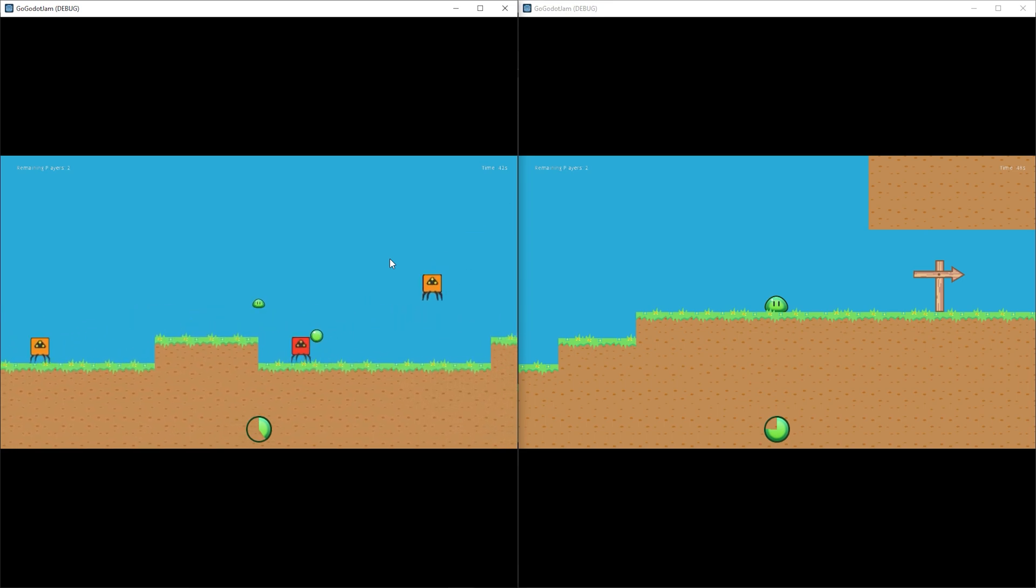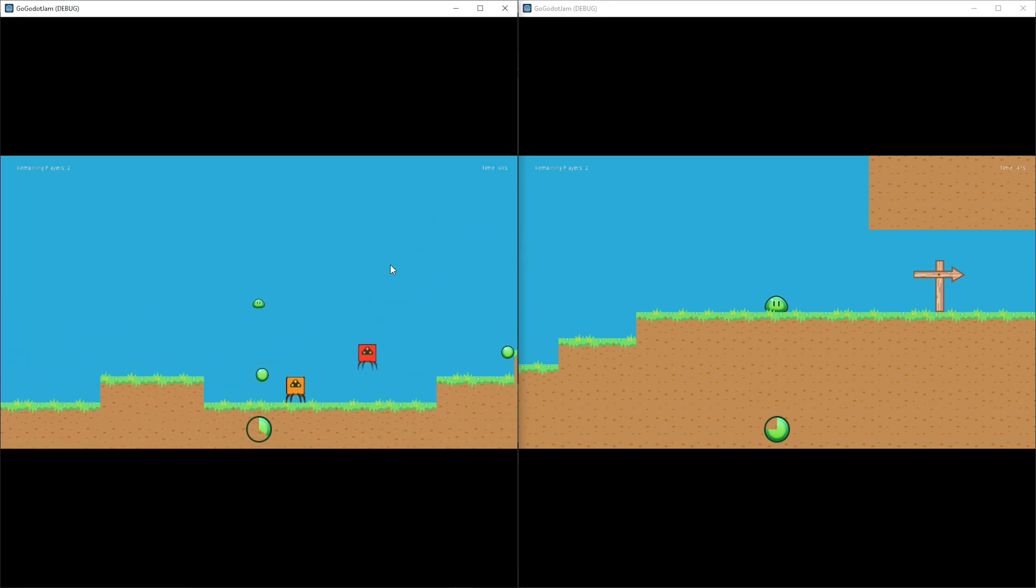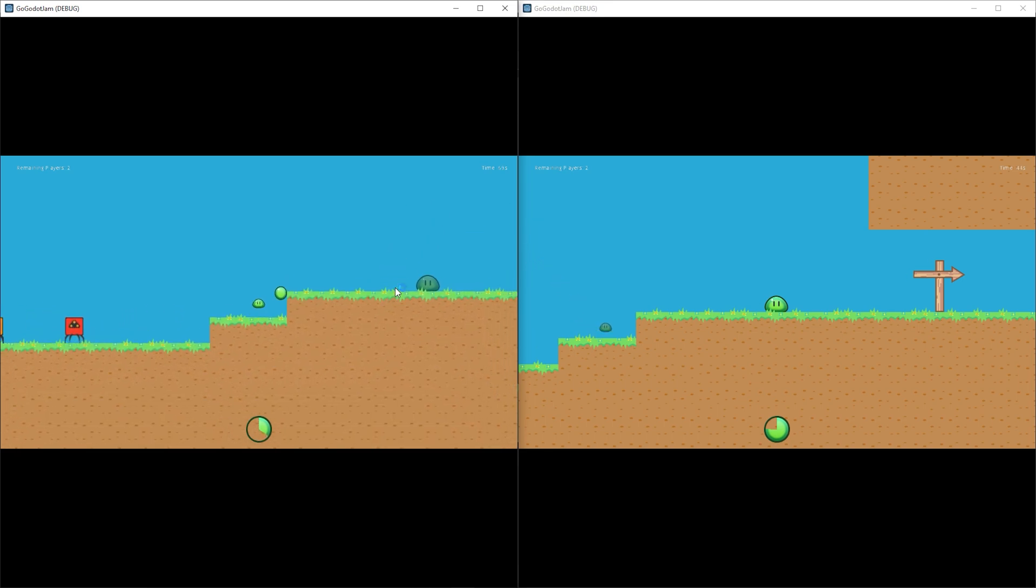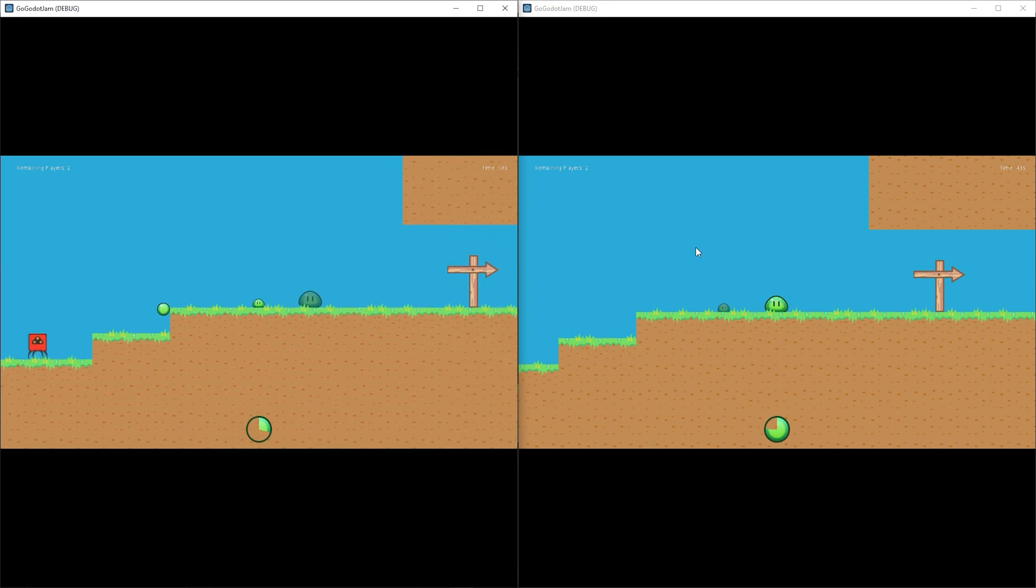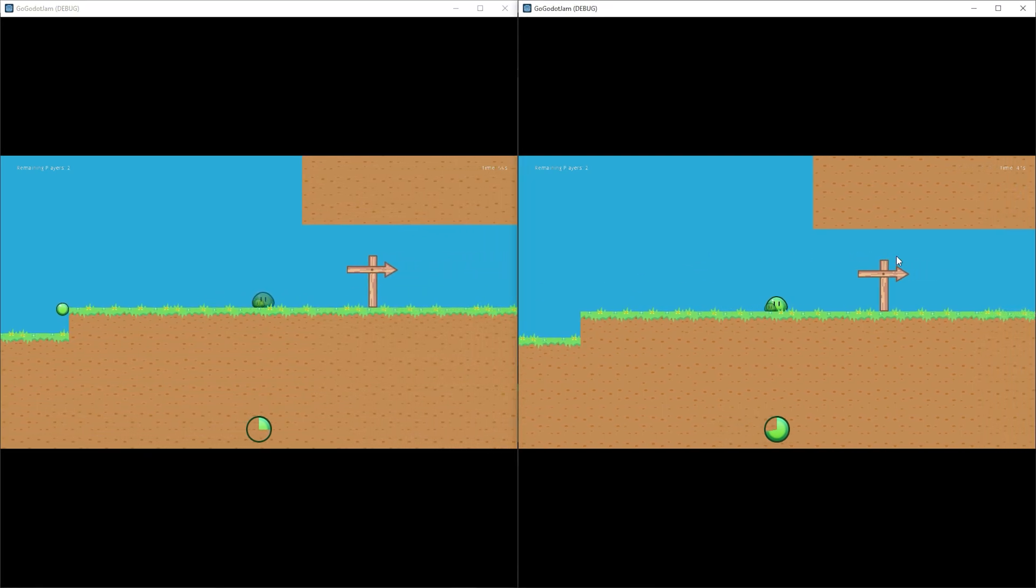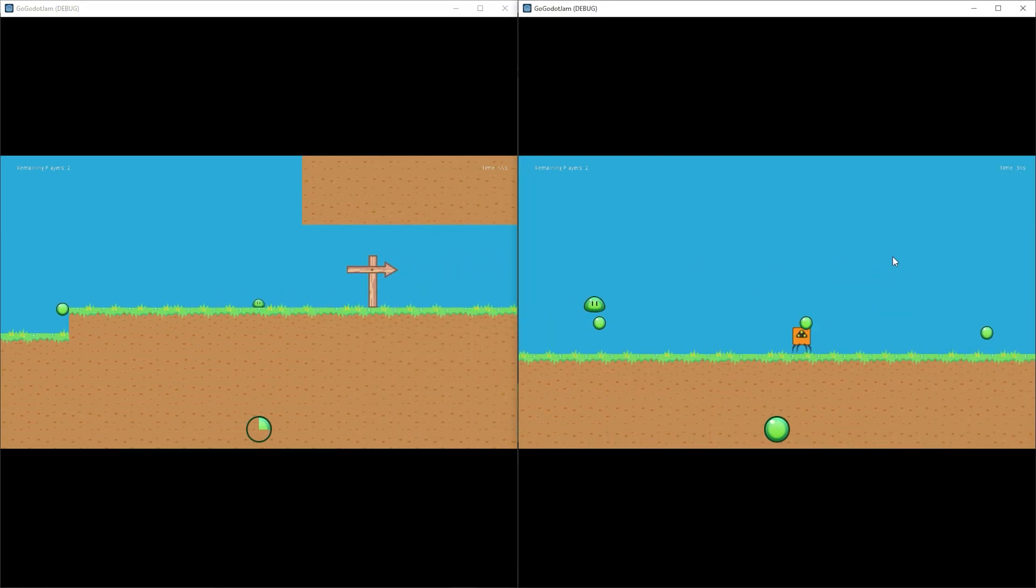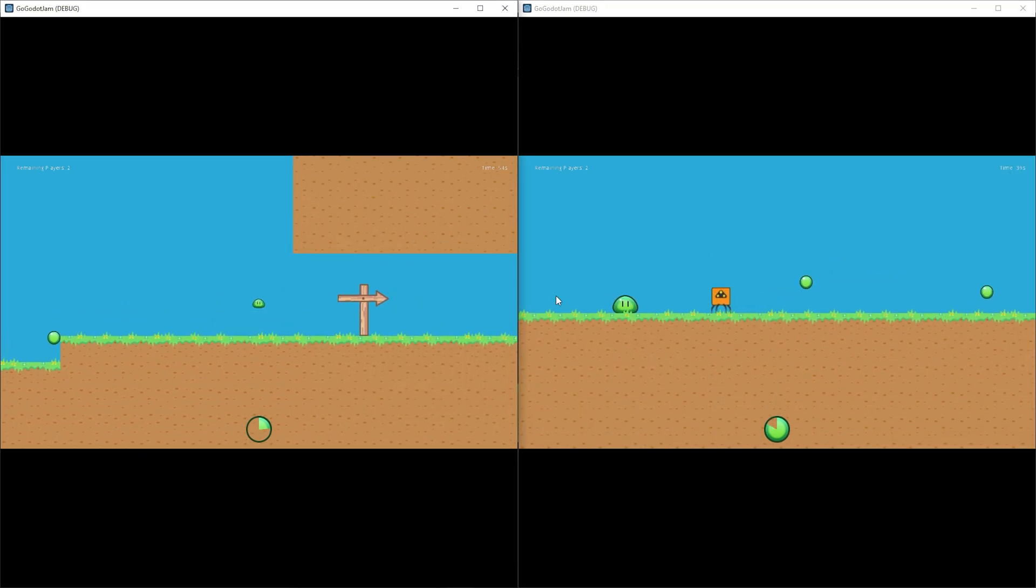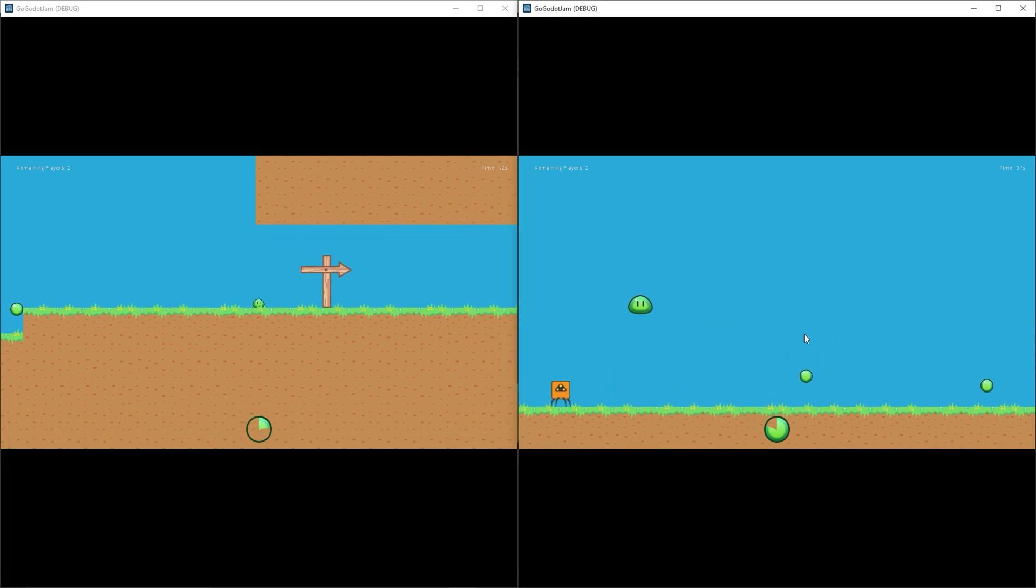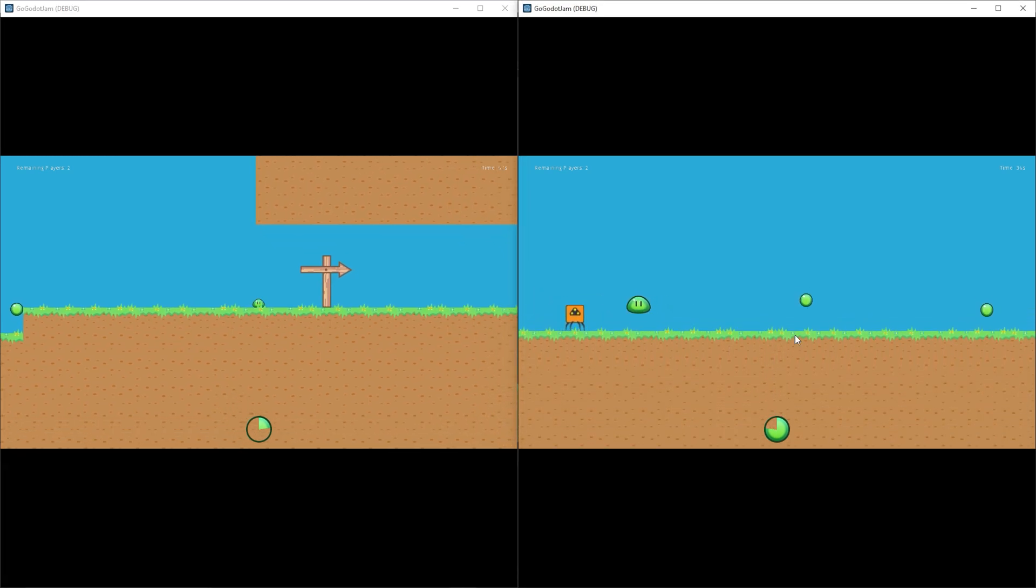This game is a Mario 35-like game where the last person alive wins. Now, it's important to keep in mind that these projects are still in early prototype stages, which explains some of the bugs that you may see here and there.